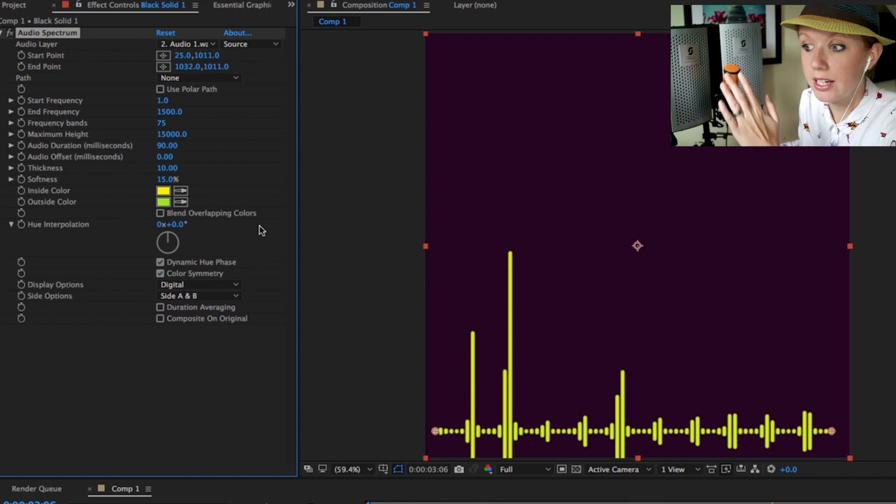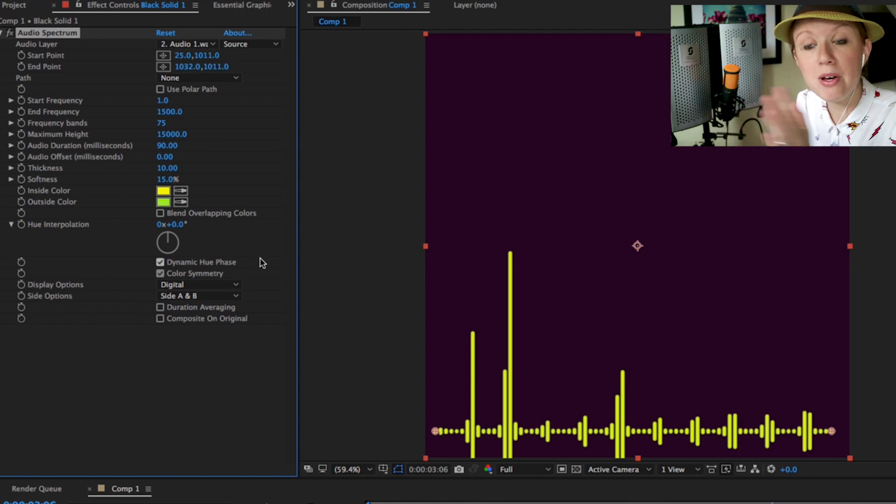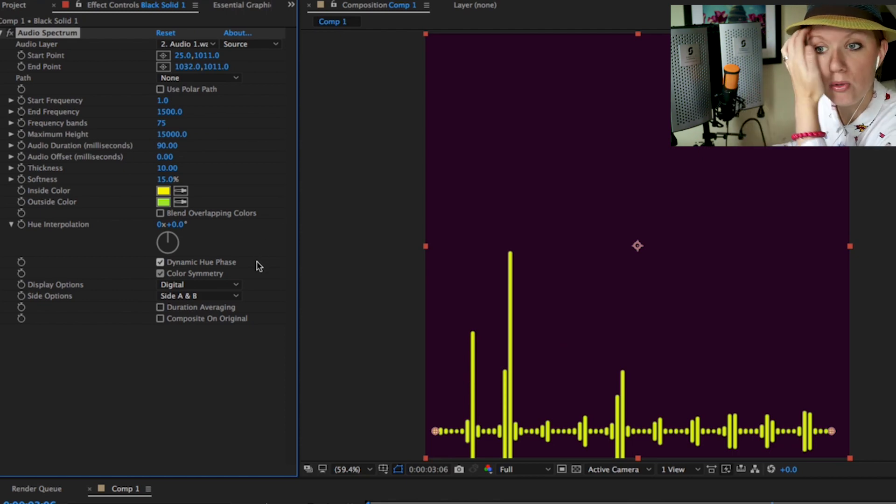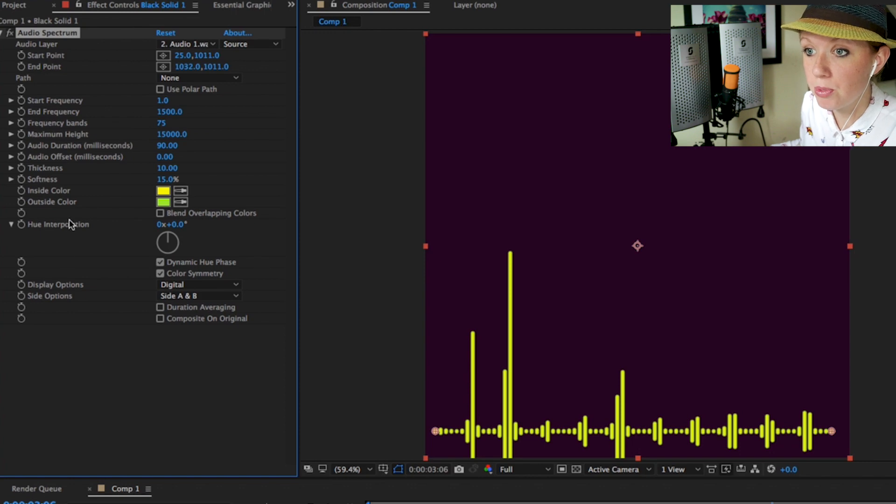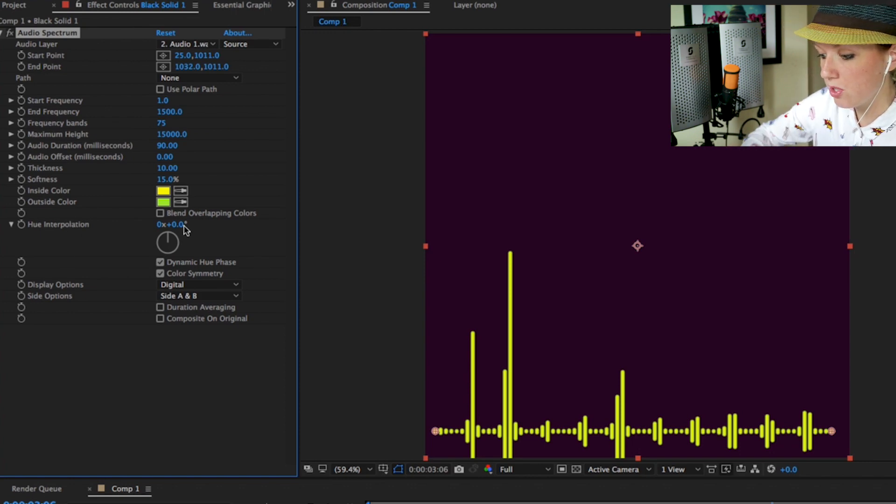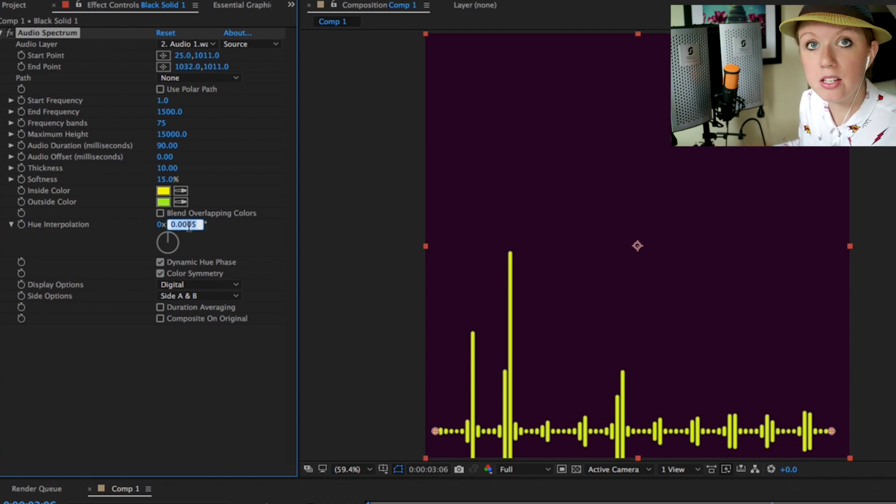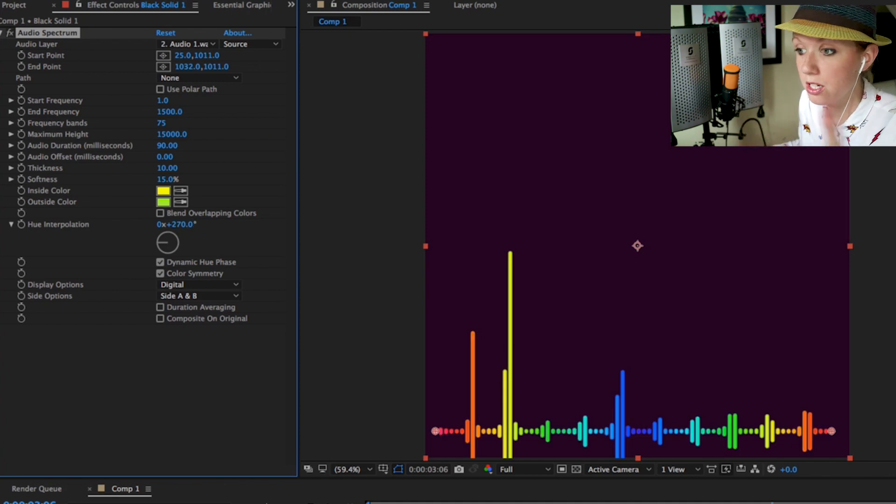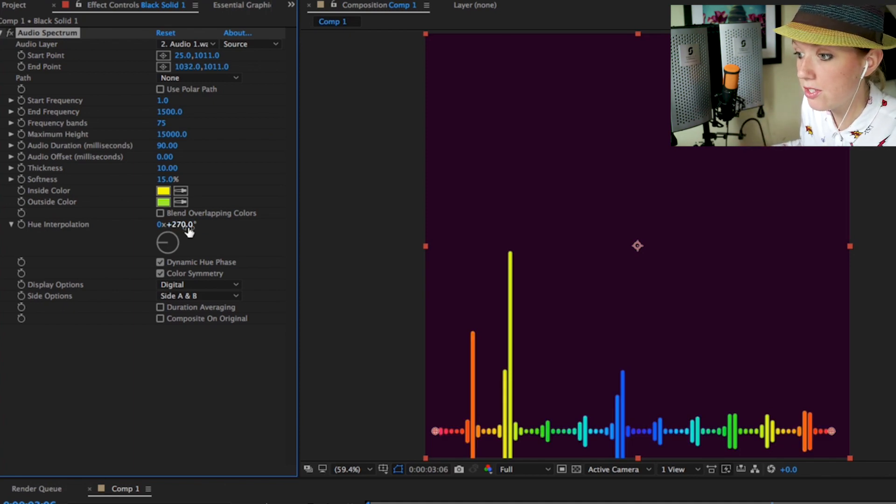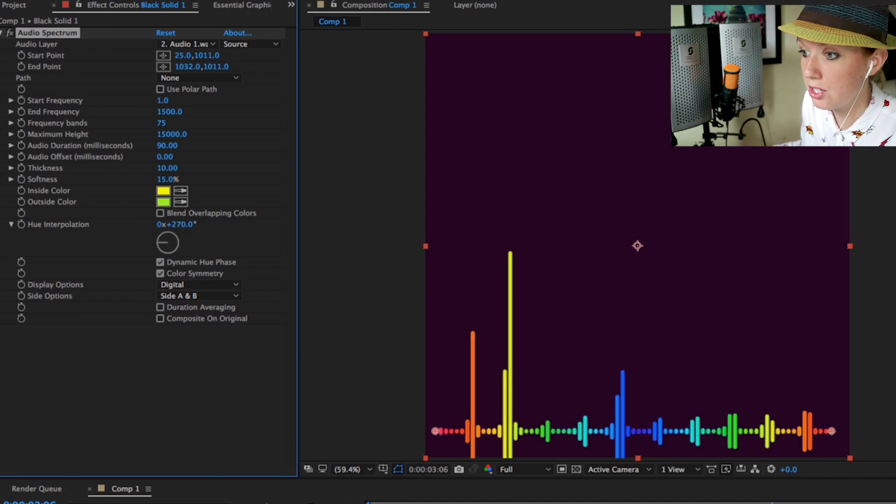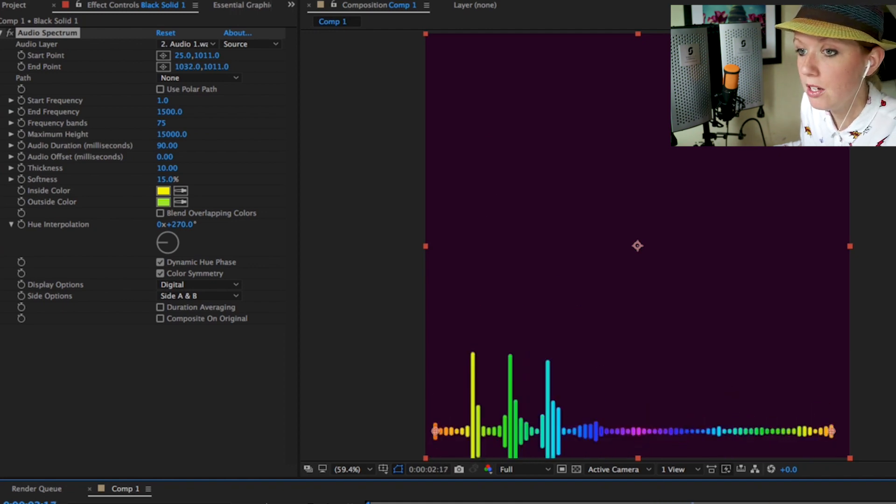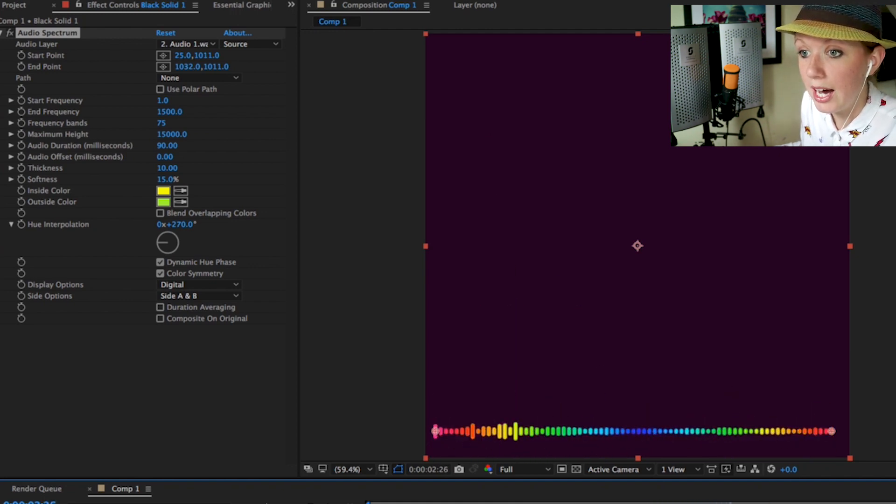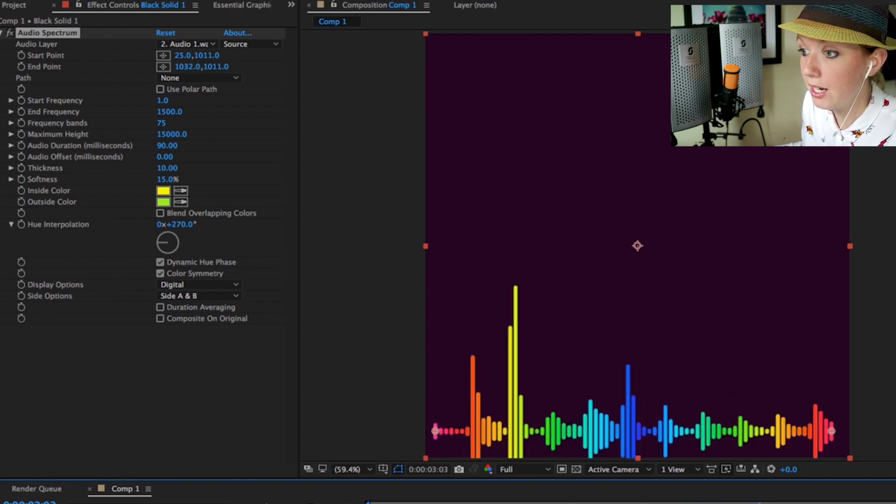If you want more of a rainbow effect you can use the hue interpolation. Let's bring this to 270. You'll start to see that there's a spectrum interpolation taking place in the colors, so over time you can see that it changes colors. It's pretty cool, right?